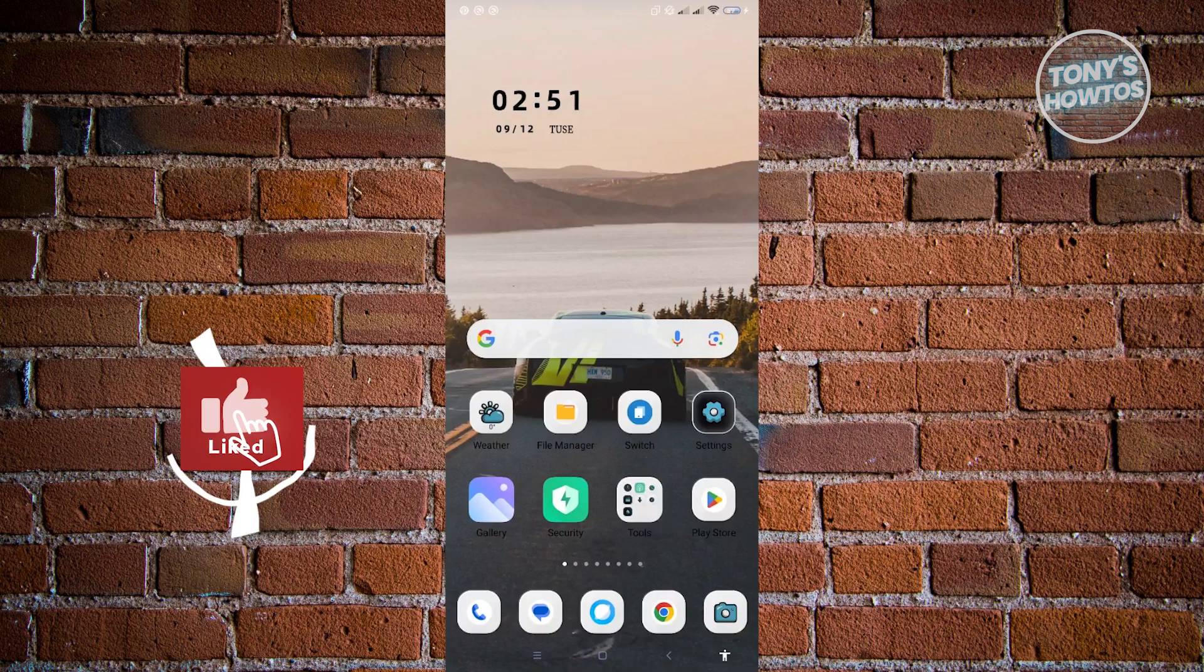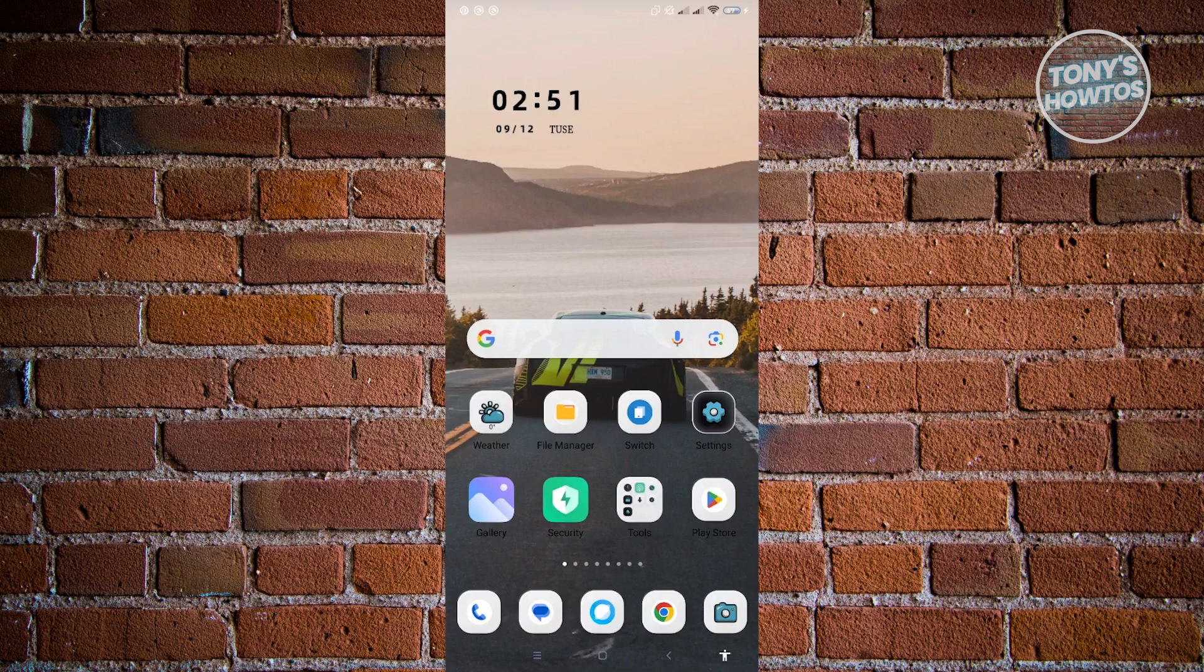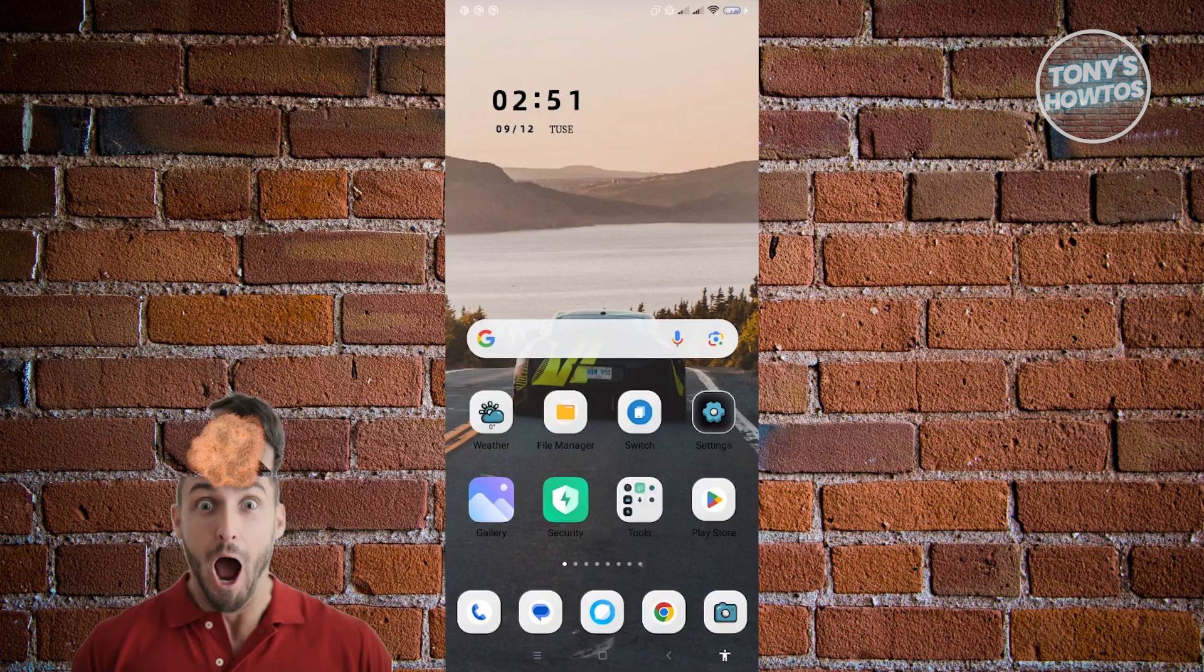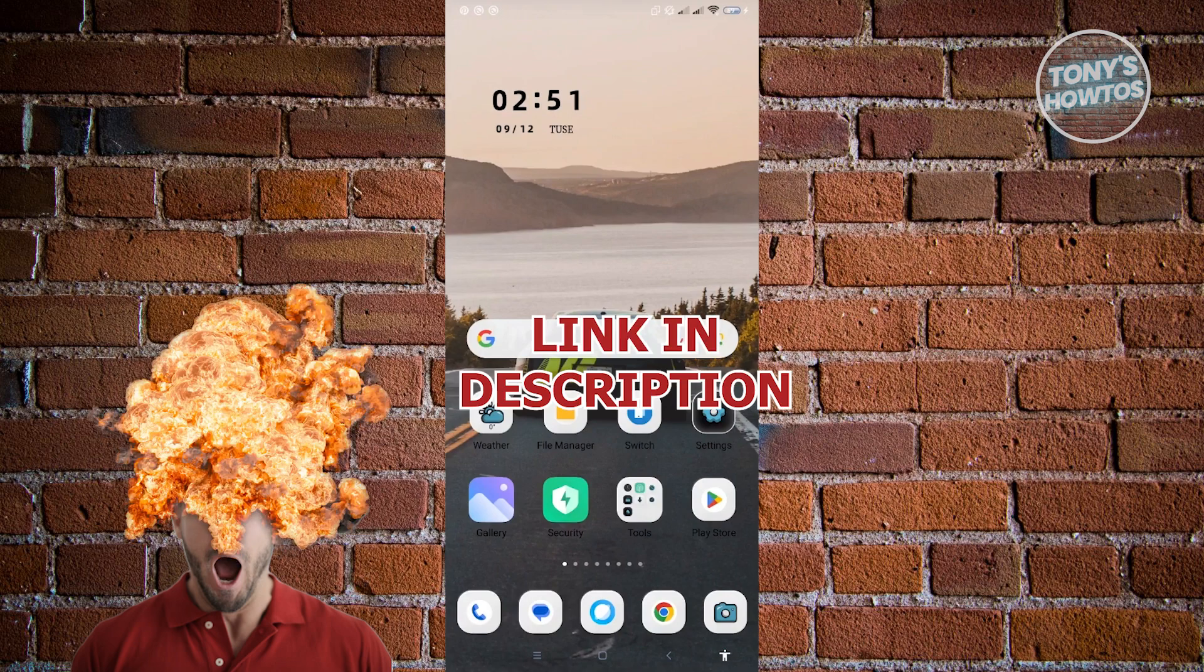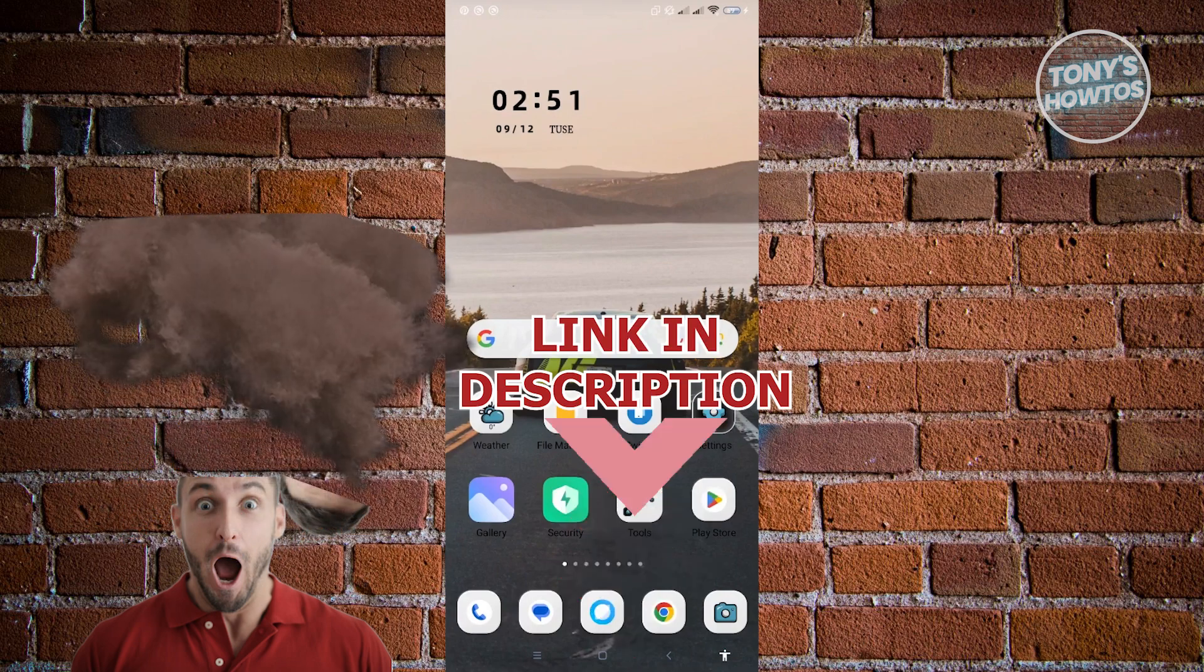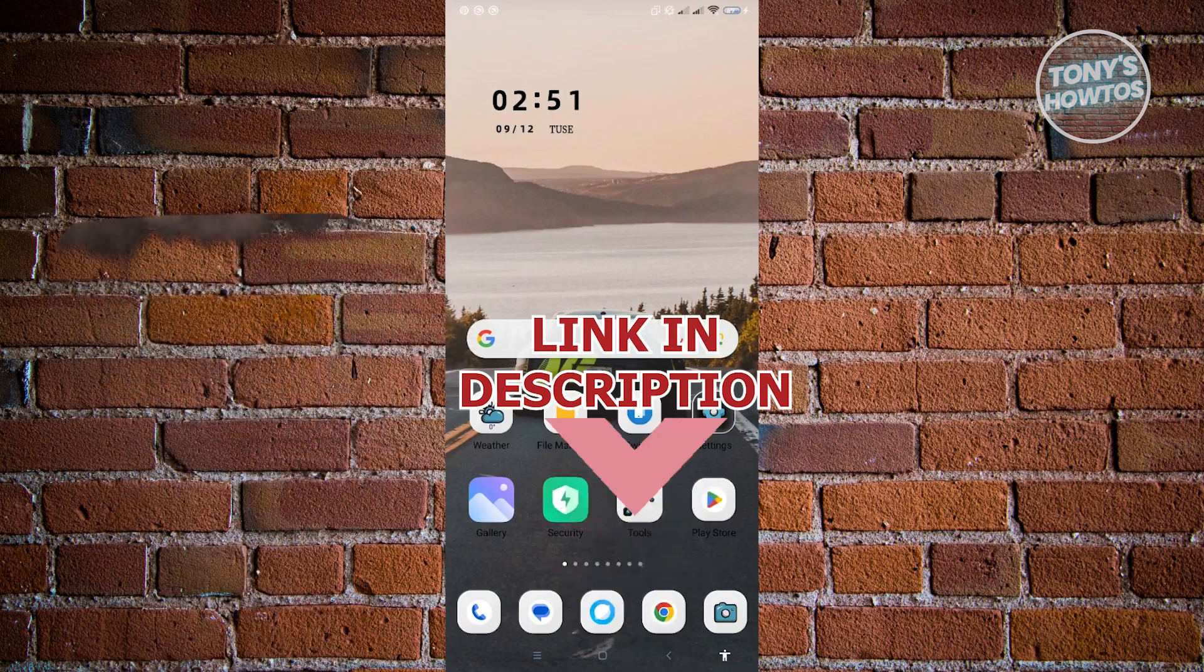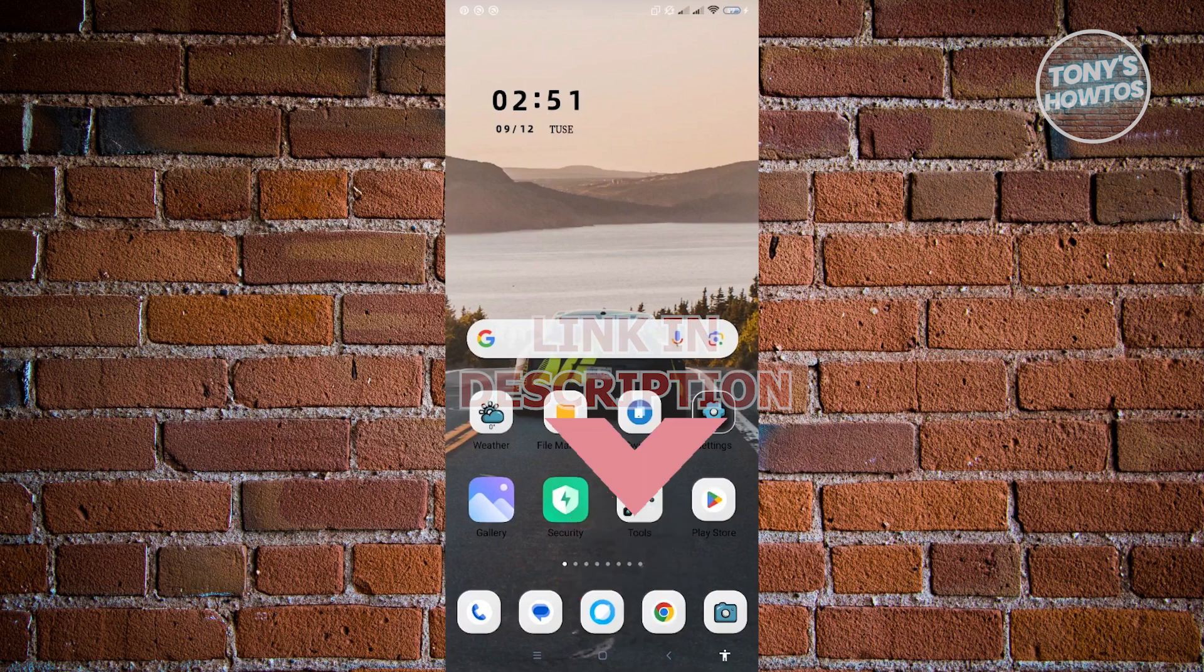Hey guys, welcome to Tony's How-To's. In this video, I will show you how to fix Play Store can't download something went wrong. But before we start, hurry up and check out our list offer just under this video. So let's get started.